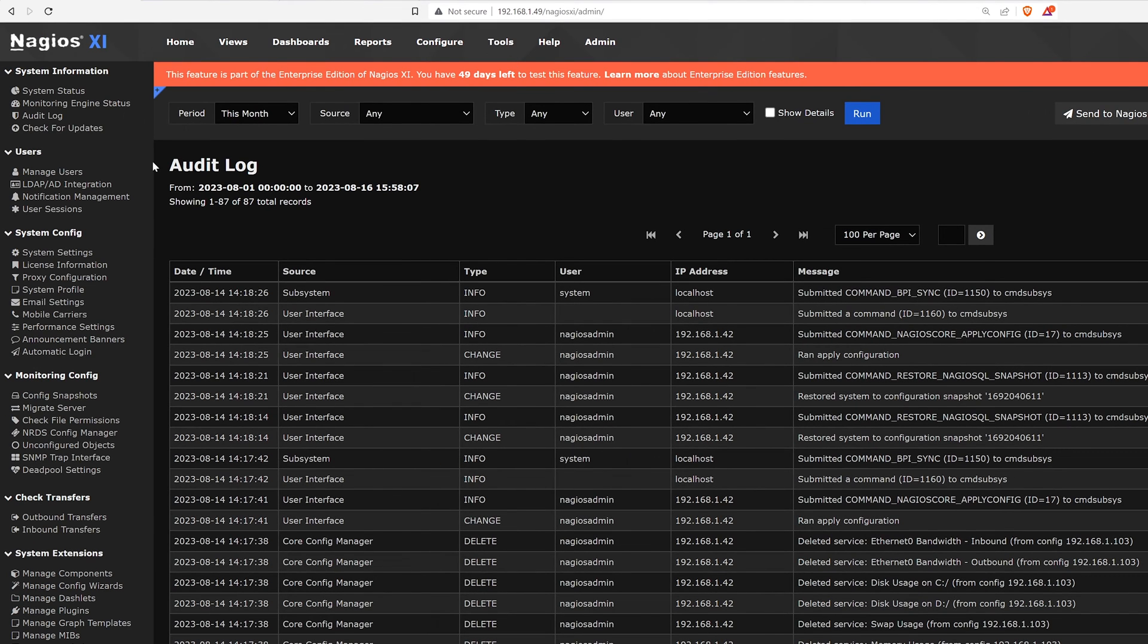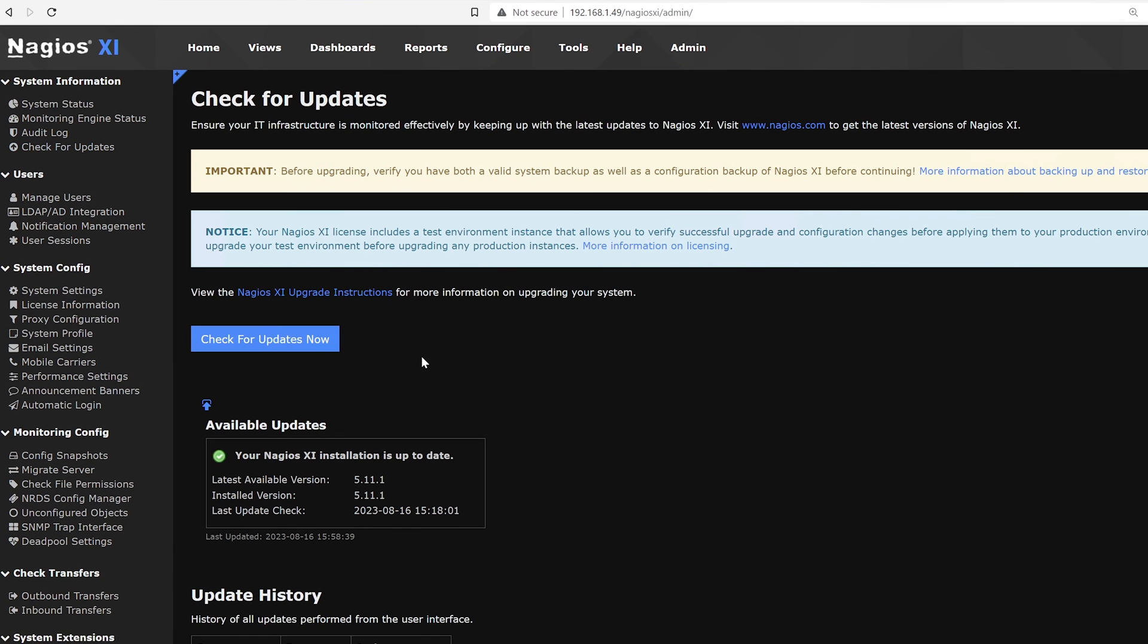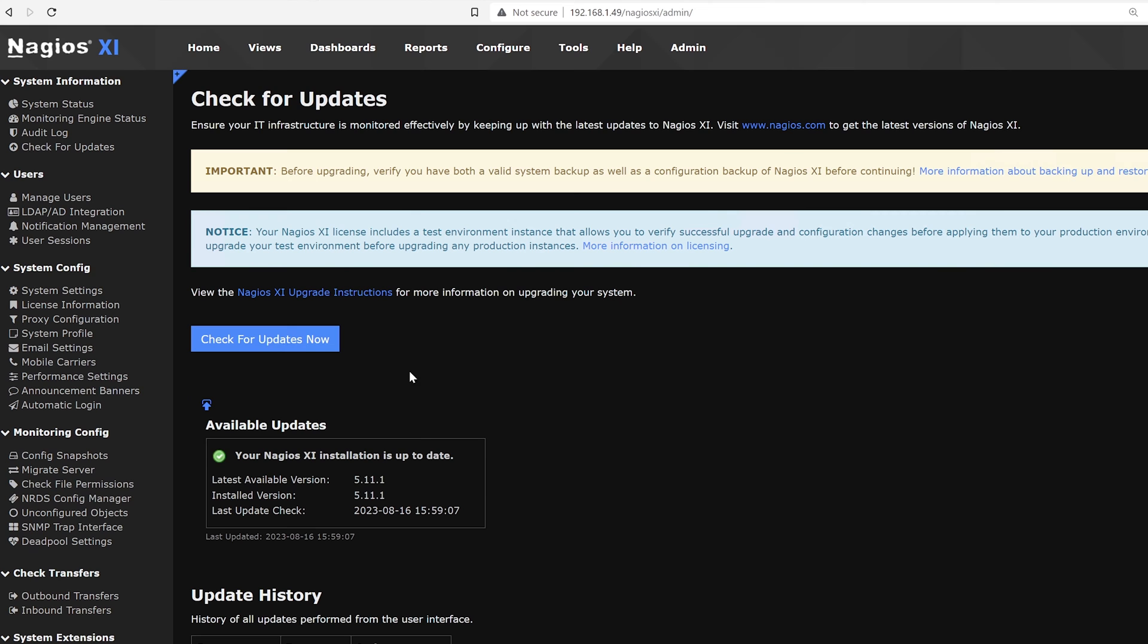Moving on, the next tab is check for updates. Here we have a button to check for updates now. Down below we see all the available updates, the last available version, installed version and last check. And here's the update history on the bottom.